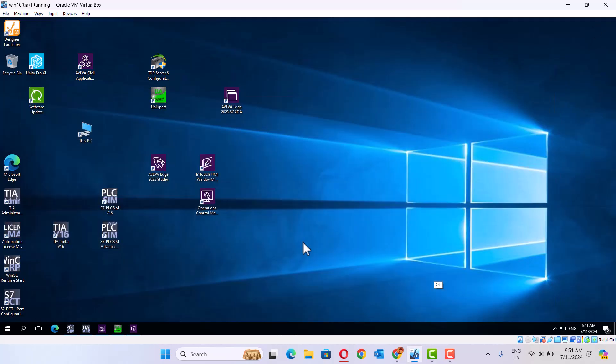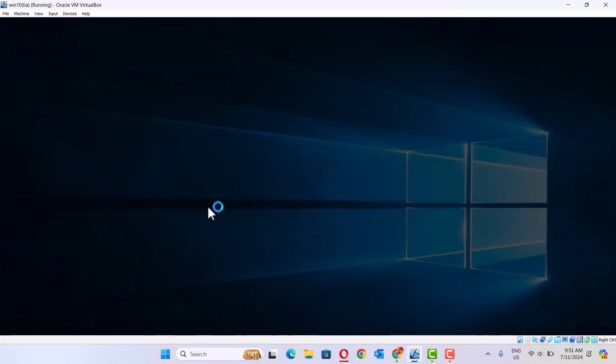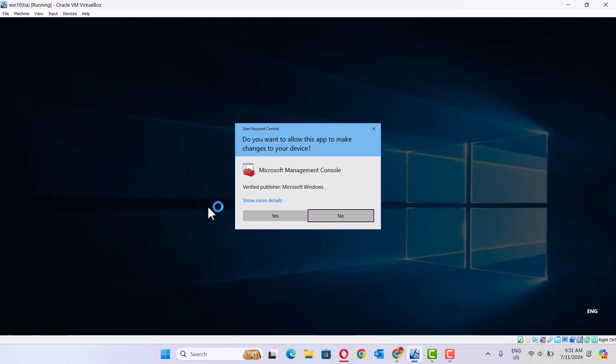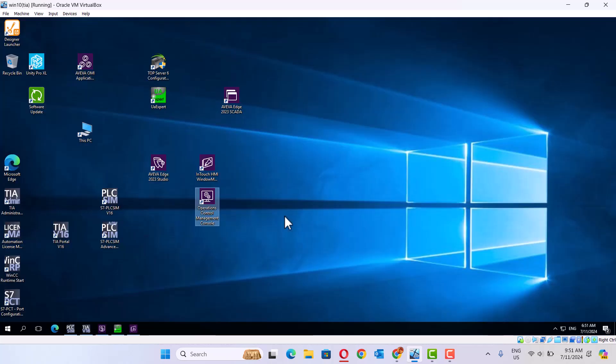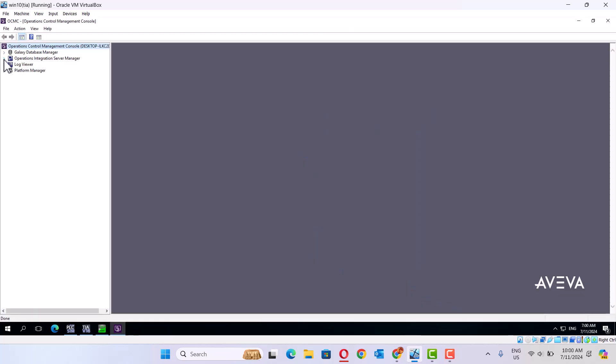Then we open the Operation Control Manager, Application Manager. Okay.